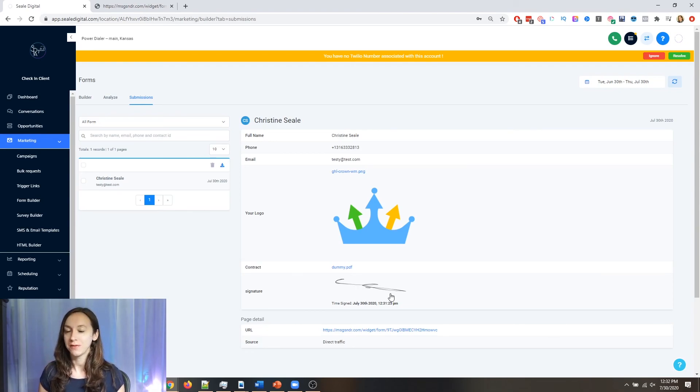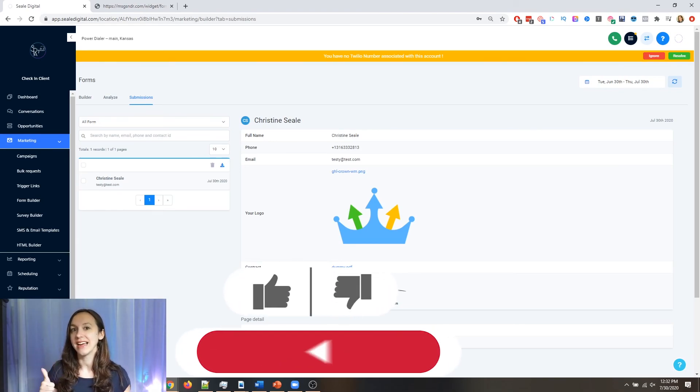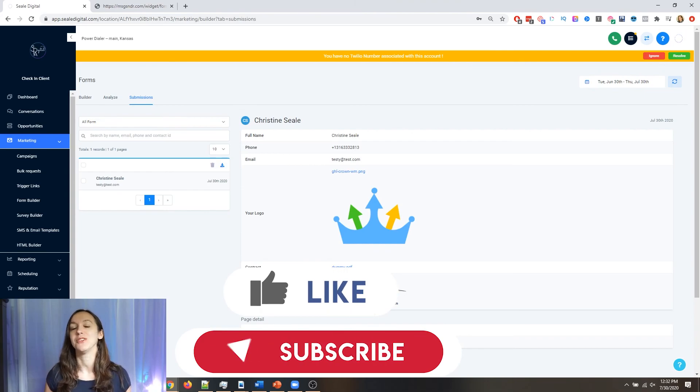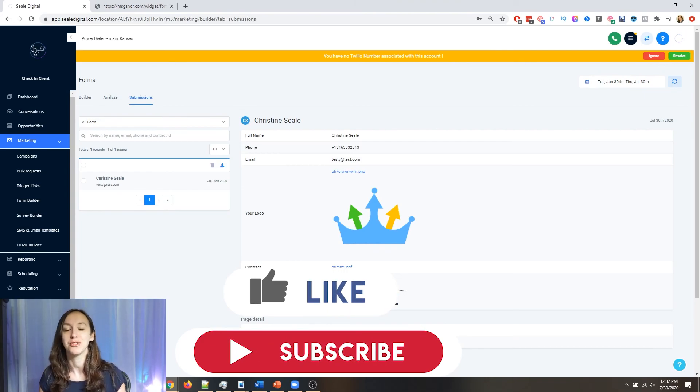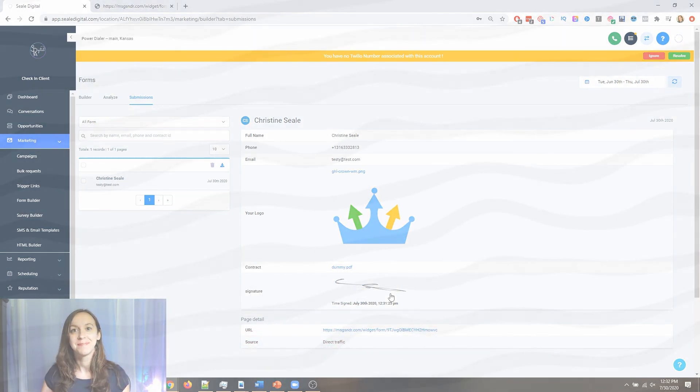Hope this was helpful for you guys. Don't forget to hit the like and subscribe so you don't miss any future updates from me. And I'll see you guys next time.